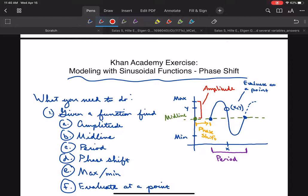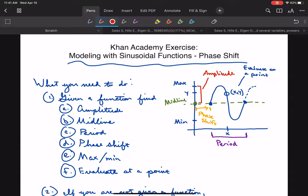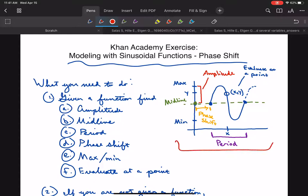For each of these problems, it's going to give you a function, and it's going to ask you something you already know from prior exercises, but in a fancy word-problem way. Really, all it's ever going to ask you is one of these six things: the amplitude, midline, period, phase shift, the maximum or minimum of the function, or it's just going to ask you to plug in a point into your function and see what comes out. We already know how to do those six things from prior exercises.